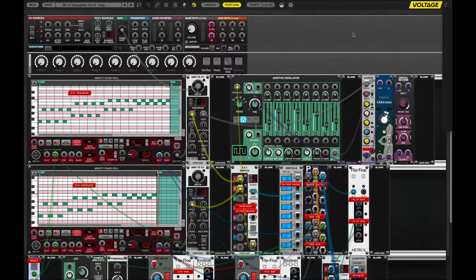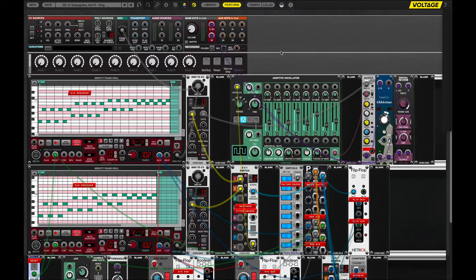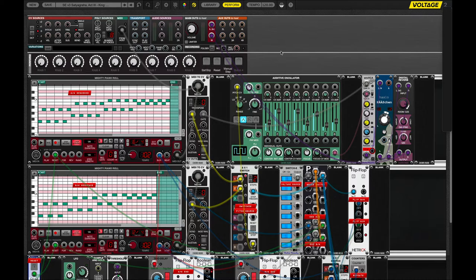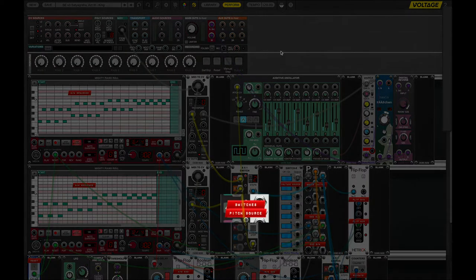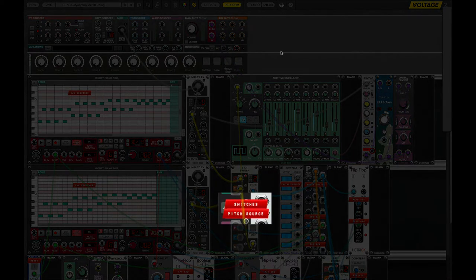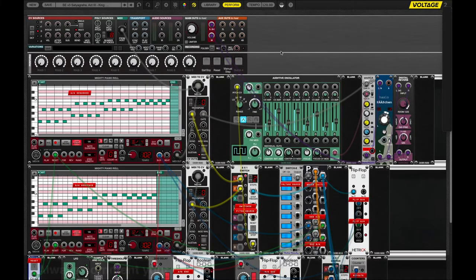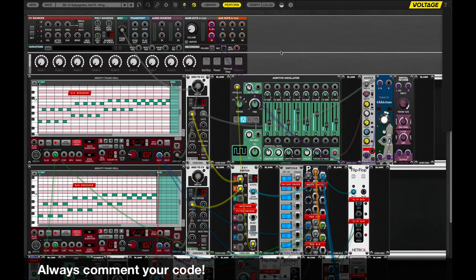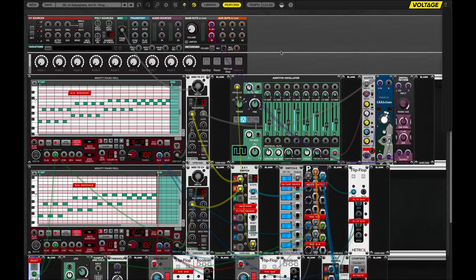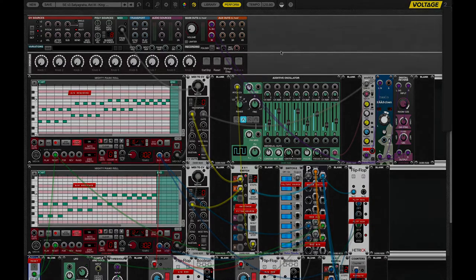And here is the new and improved version of this patch. So, let's take a look at it. It's actually identical, in part, to the original version. We have the two mighty piano rolls. We have the additive oscillator and the effects that let you hear that. We have the same 8x1 switch. We have the same voltage source. And we have the exact same switch module. So, one of the major differences is this started to get complicated. So, I started labeling things. And that has made it a lot easier for me to follow and remember what the heck I was doing.